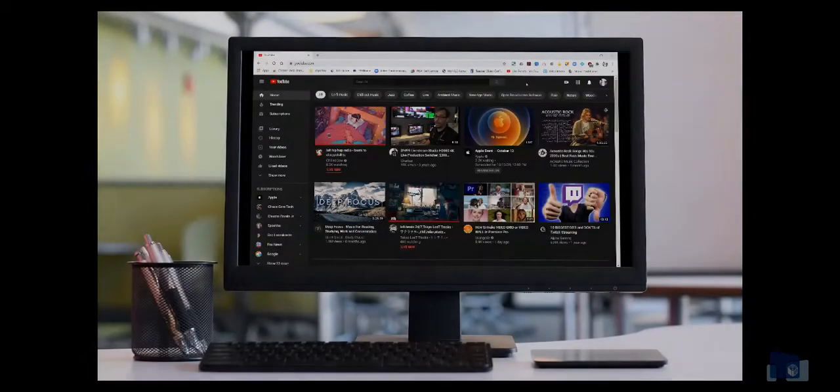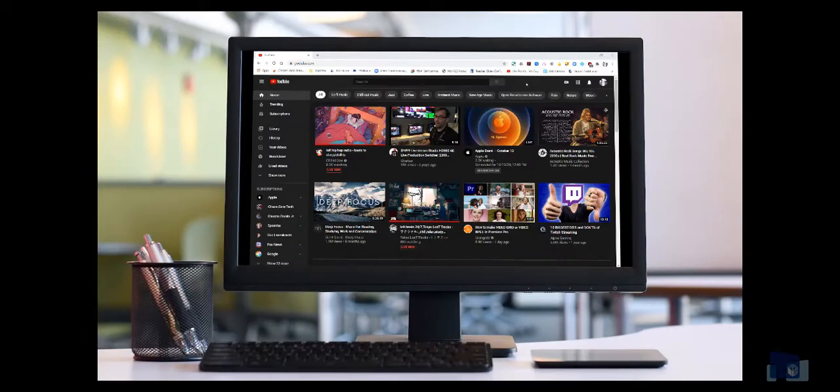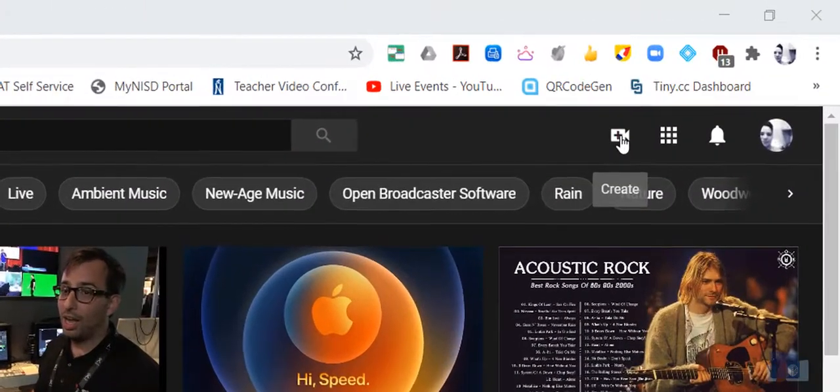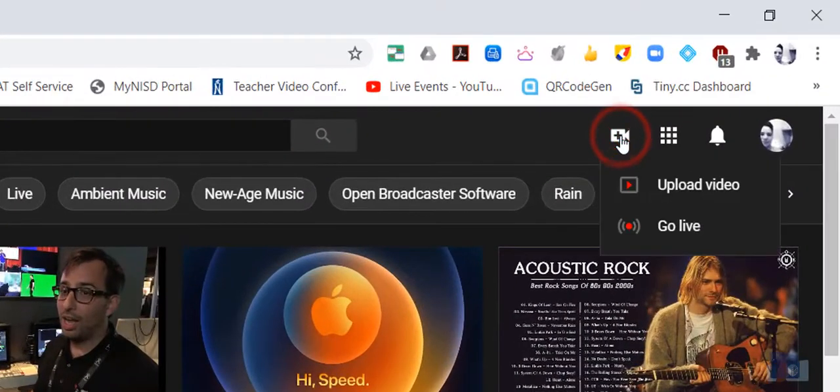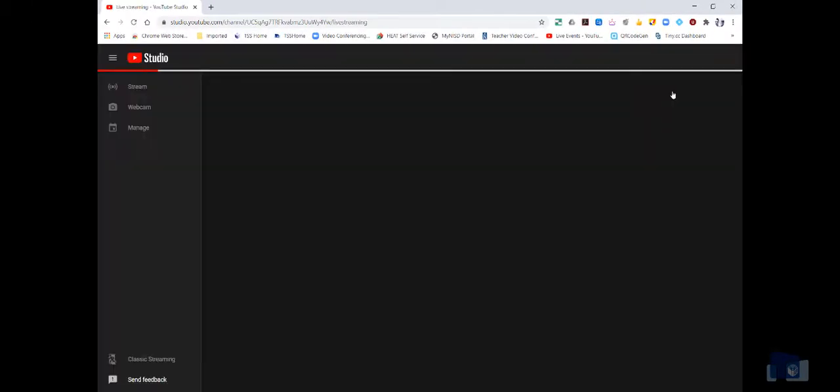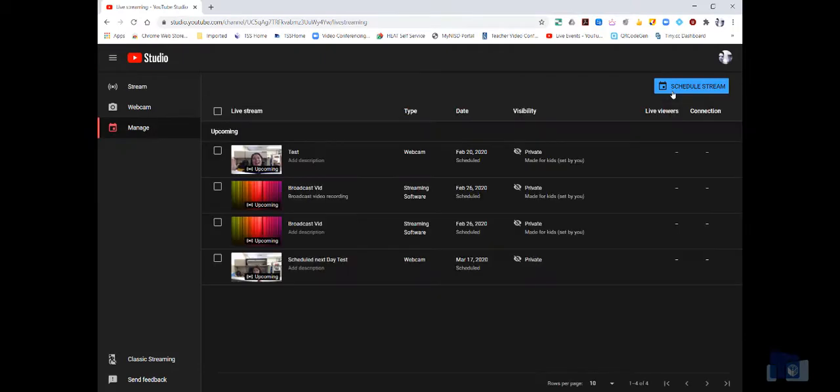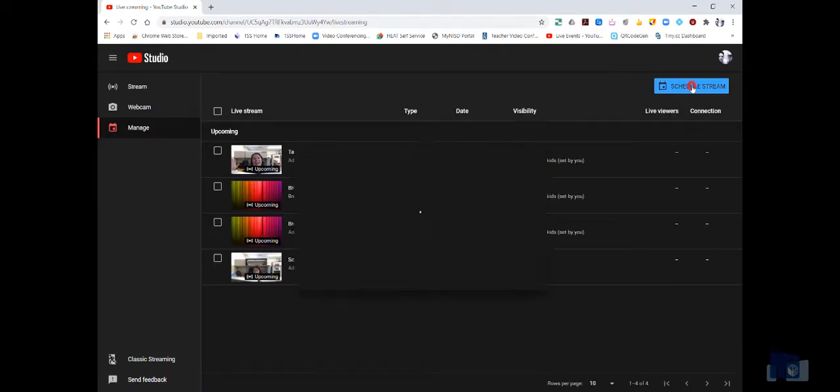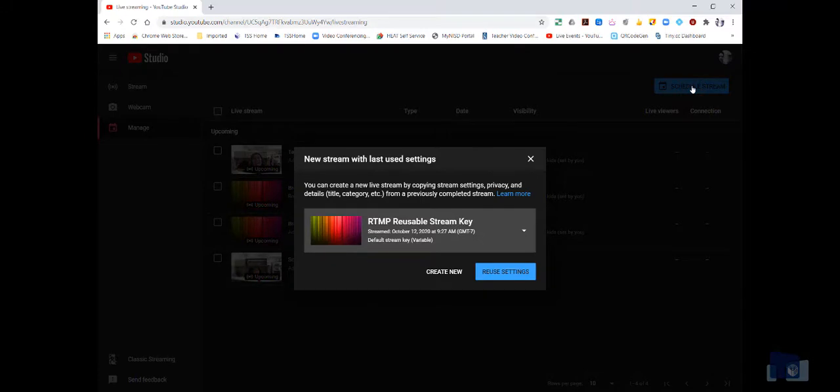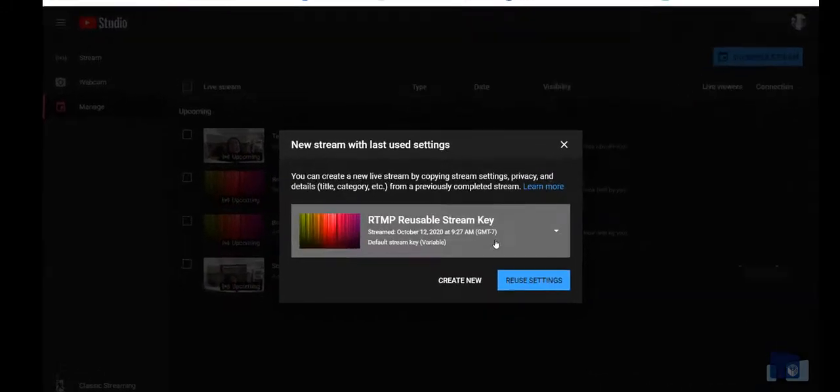To start, sign in to YouTube with your NISD Google account. In the top right hand corner, click the camera icon, then click go live. In your YouTube Studio page, click schedule stream. Then click create new.